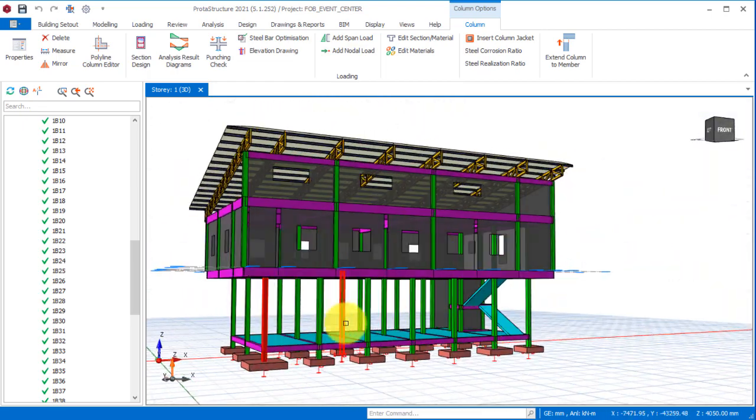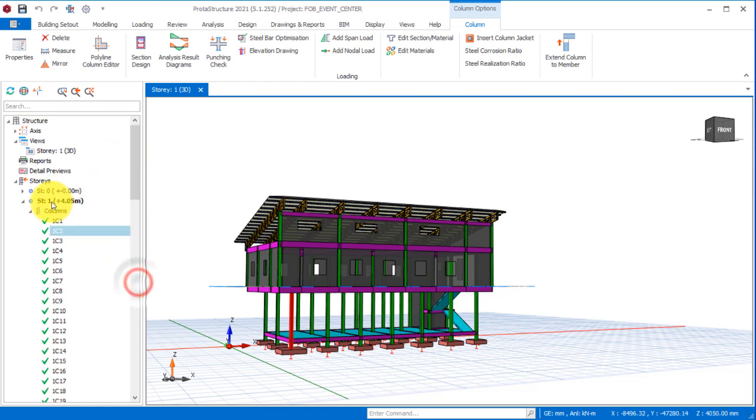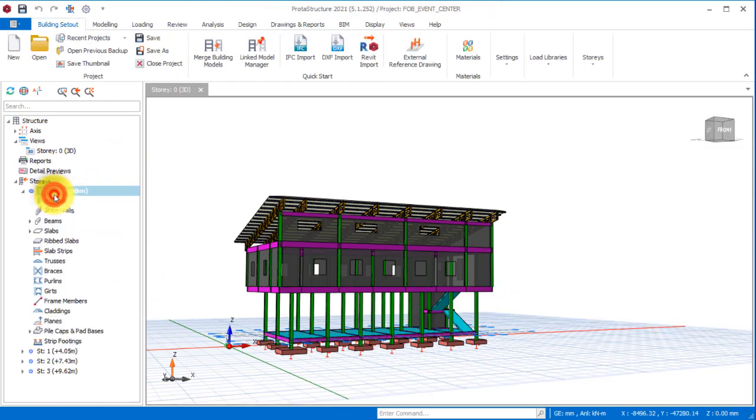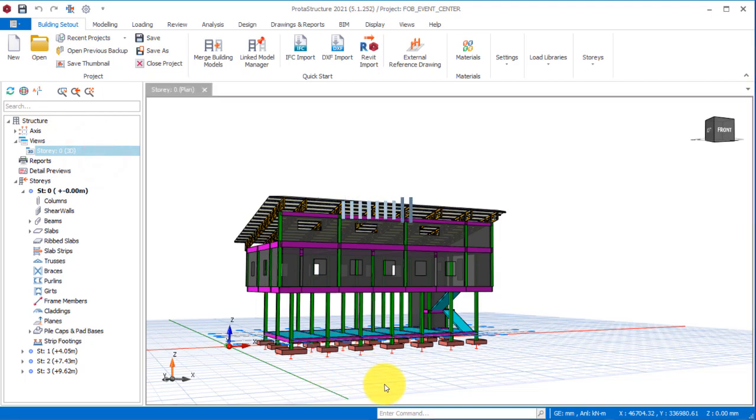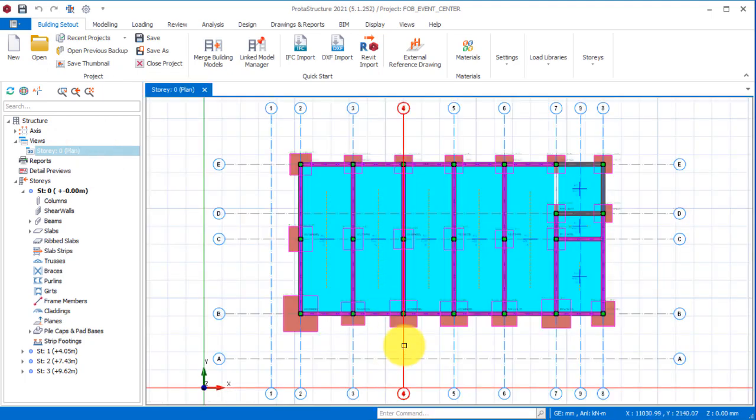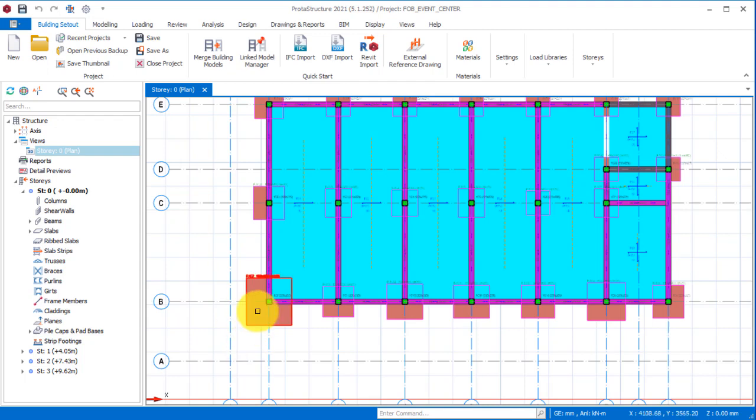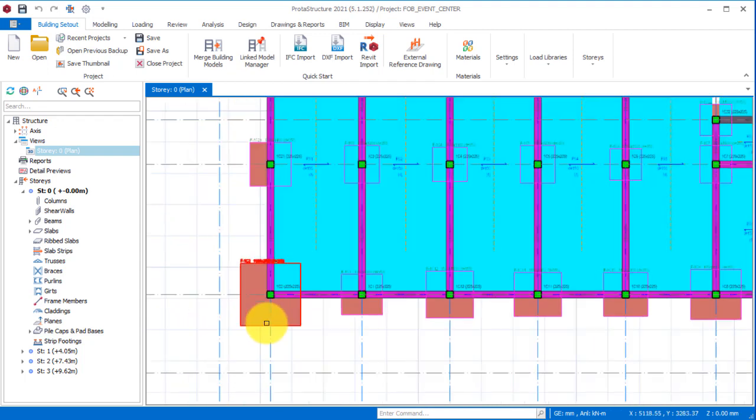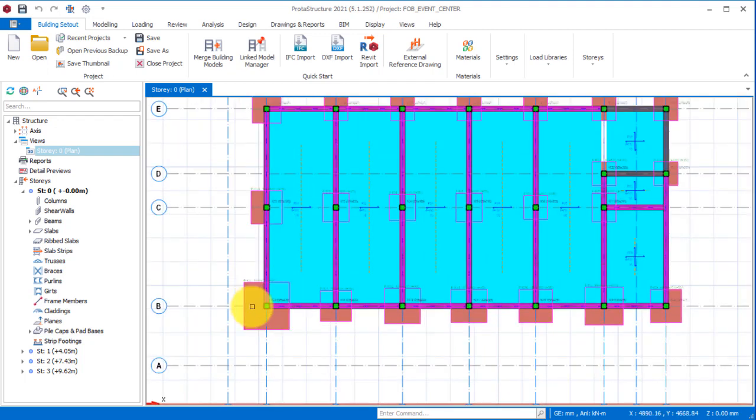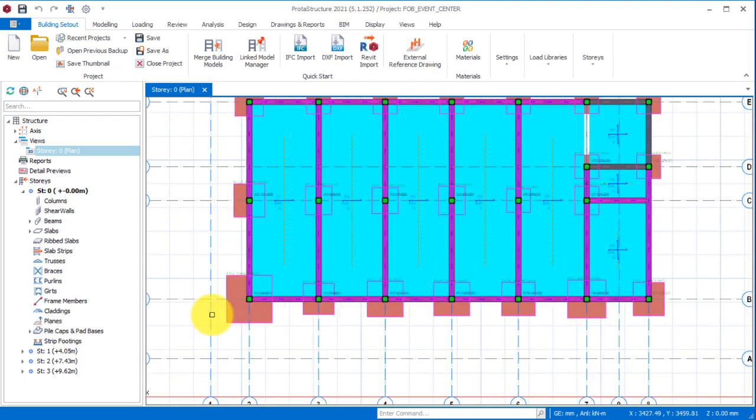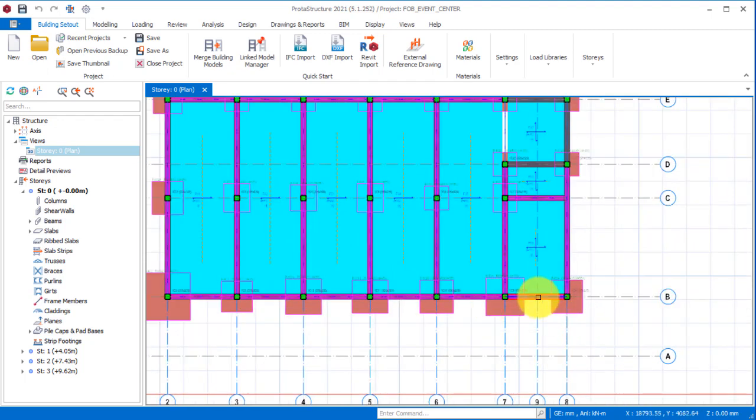If you check the foundation design as well, you will notice that not all the pad footings are the same. If I should navigate to the story zero and enable the plan view of story zero, you will notice that these are the largest footing sizes here because of the load that is coming on these particular columns. It gives us a very large footing size.